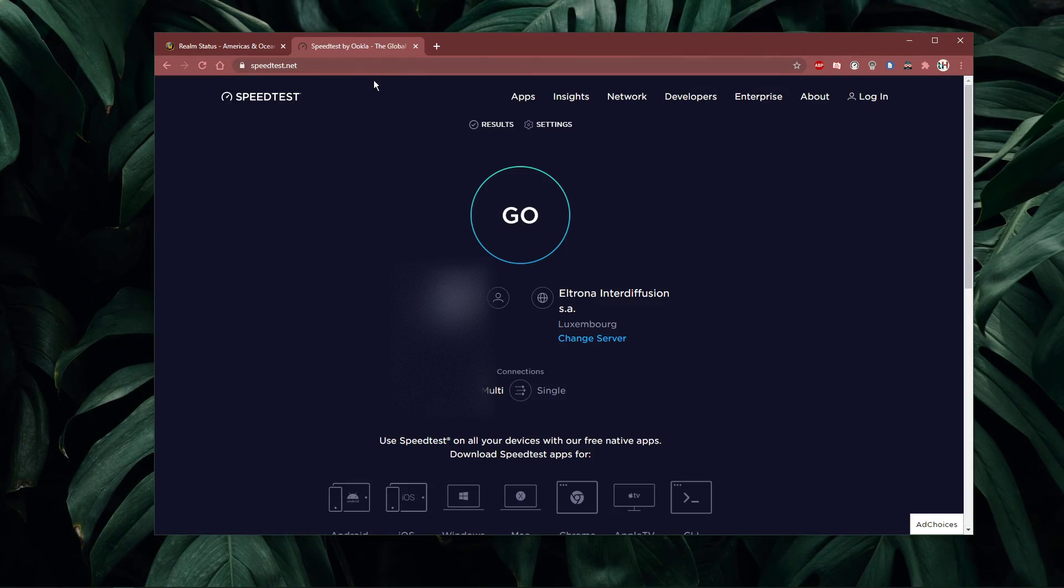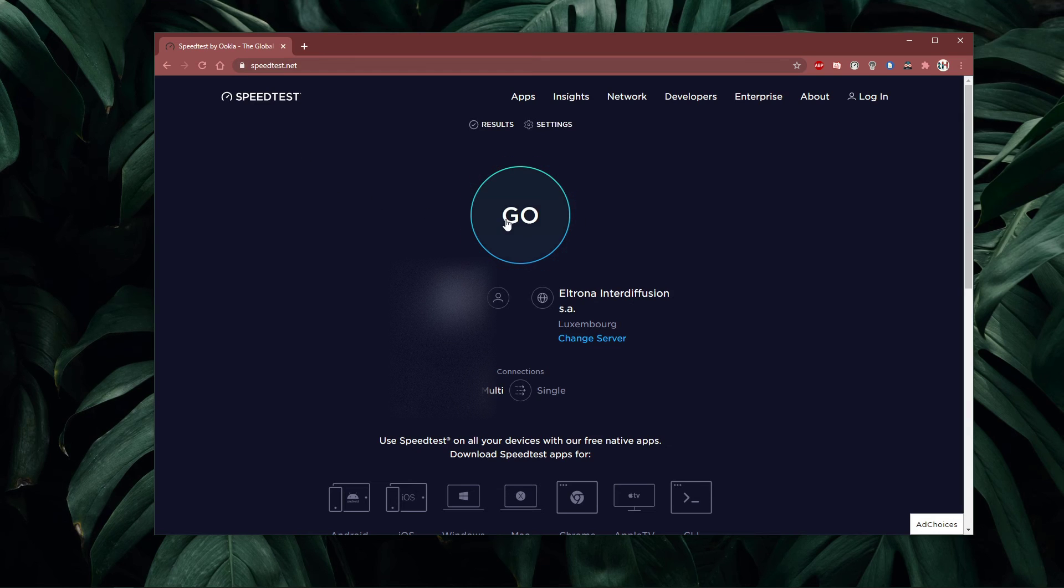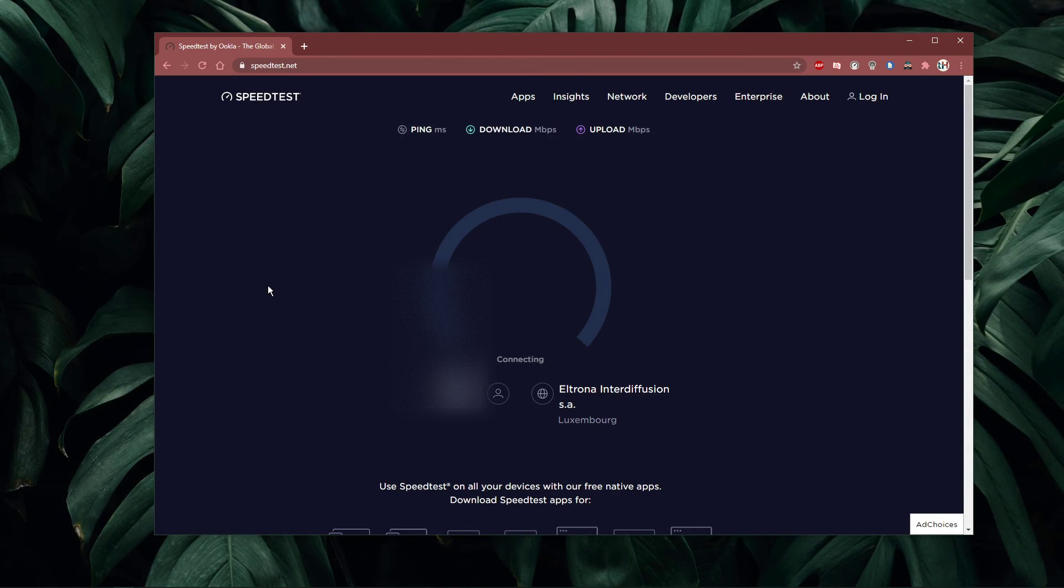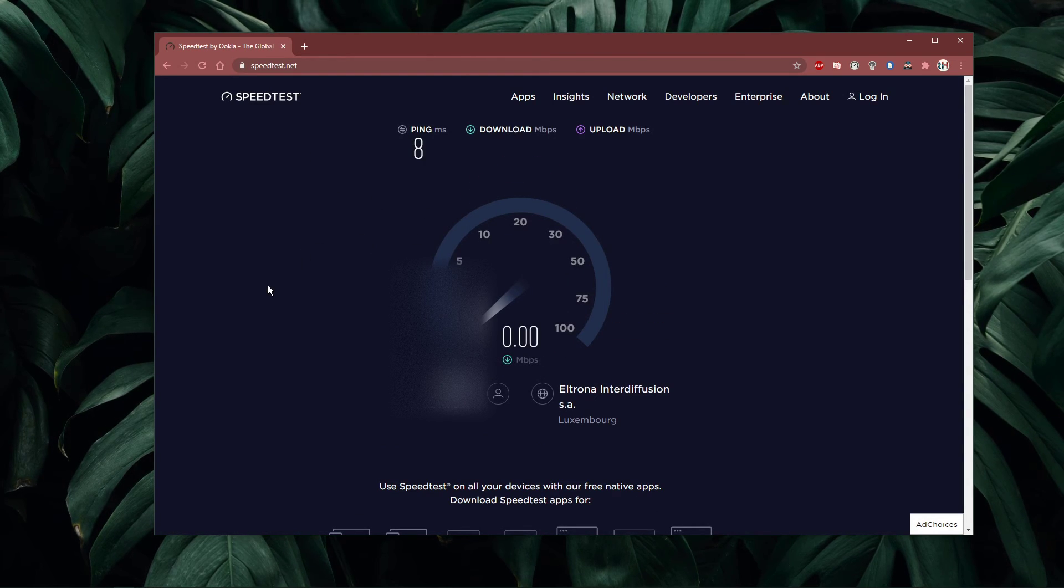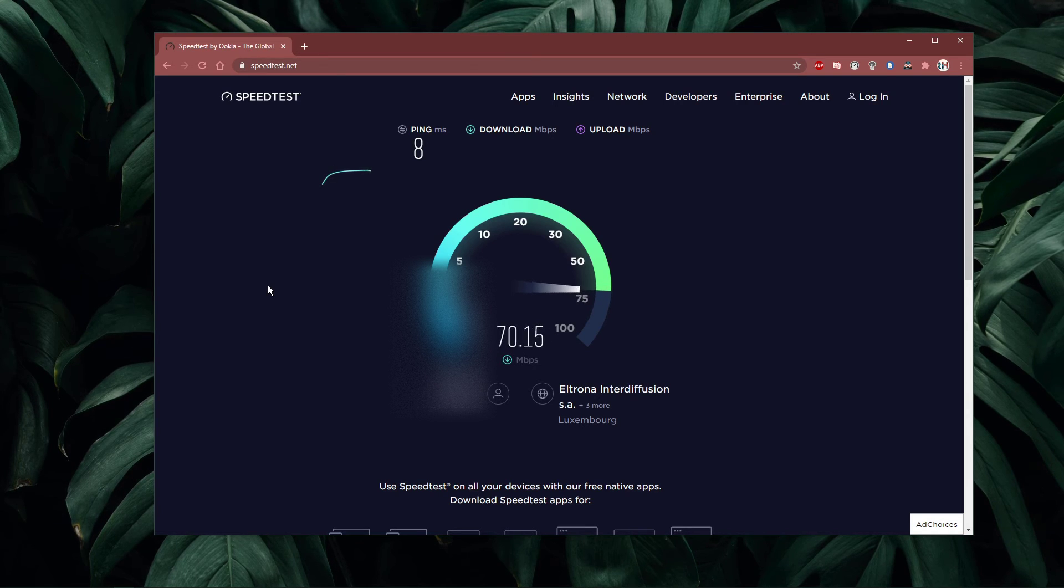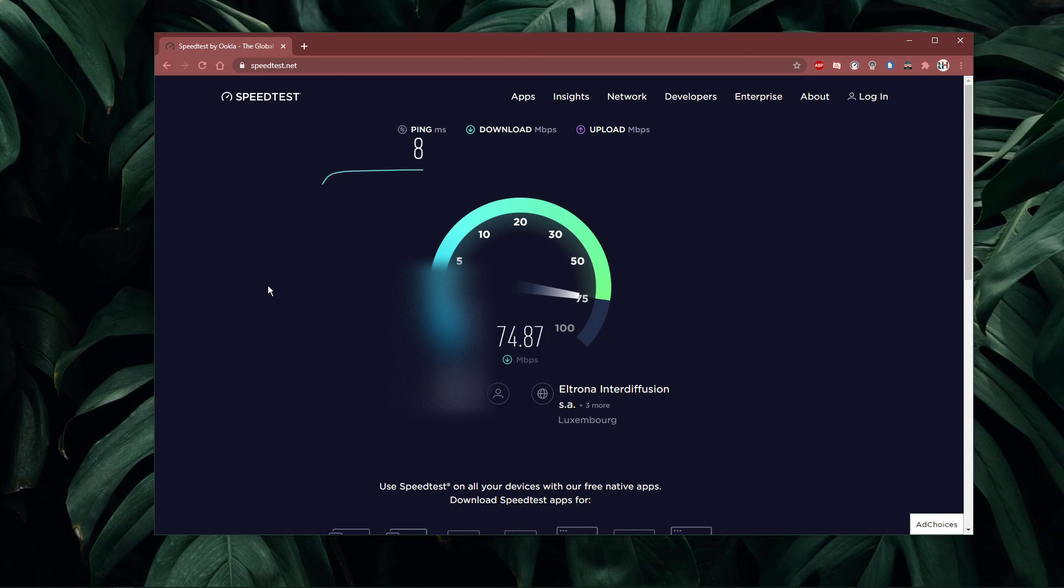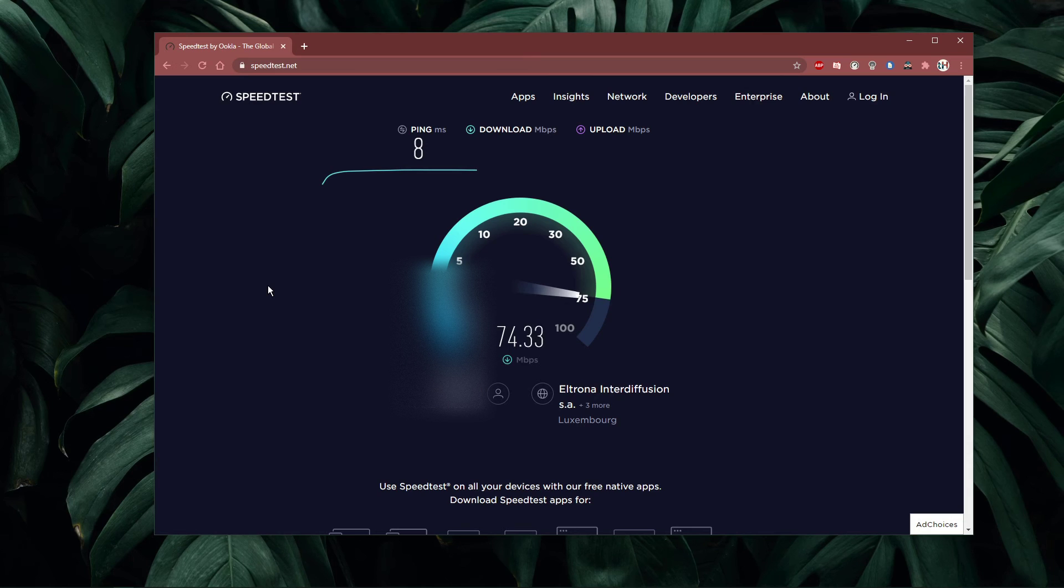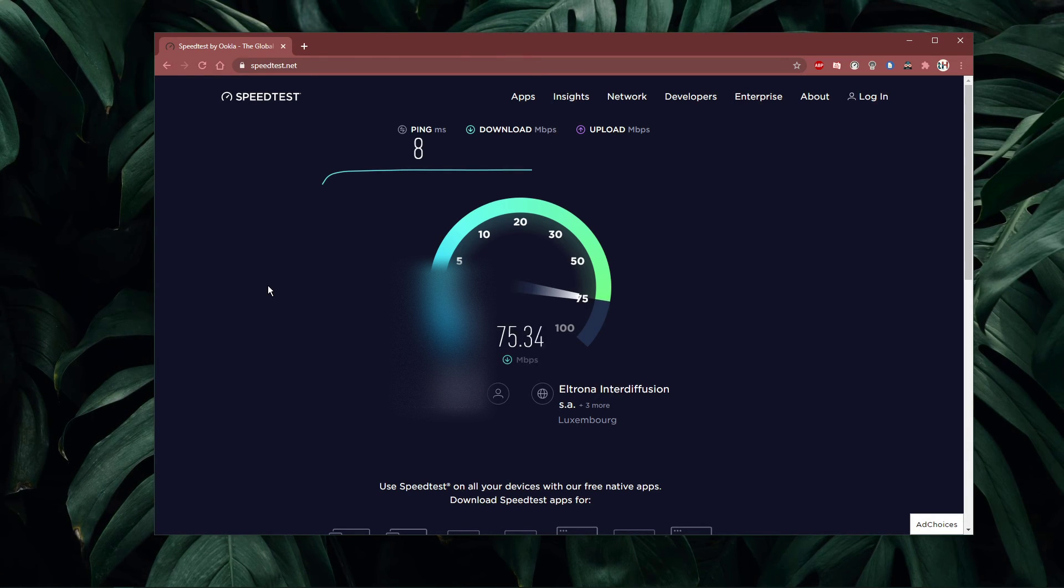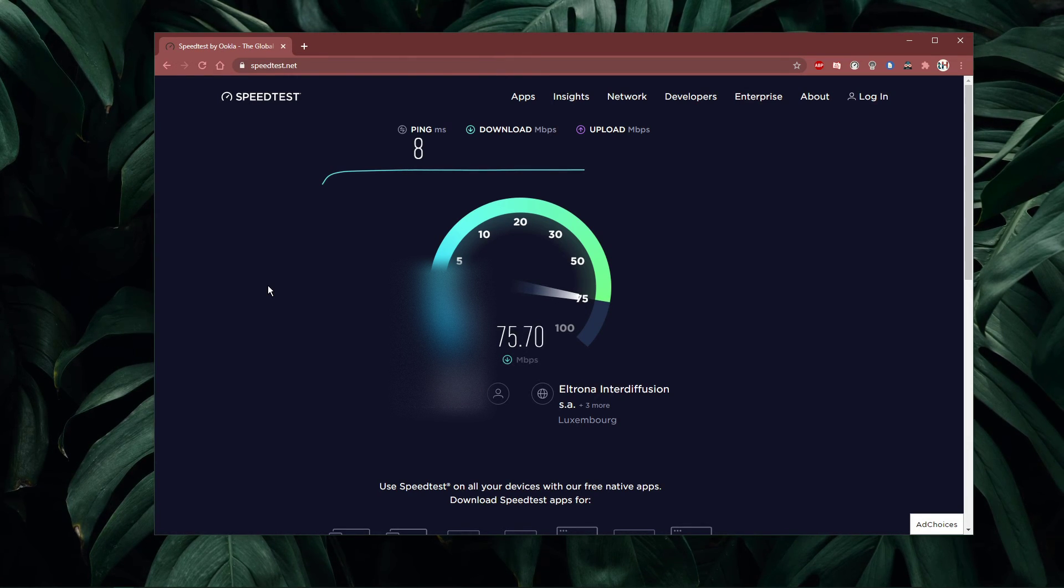In case the issue is related to your own network connection, then make sure to test your connection by visiting speedtest.net. A normal upload and download speed without interruption is important to have a stable gaming experience. Especially ping should remain below 100ms.